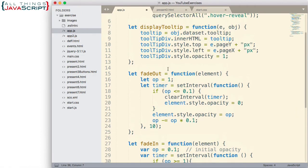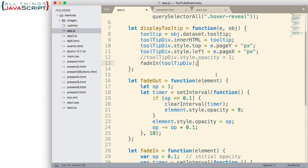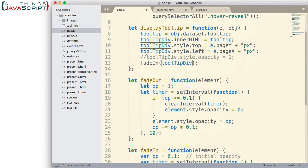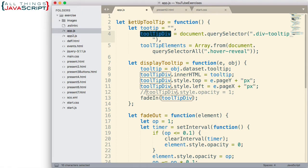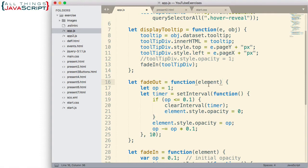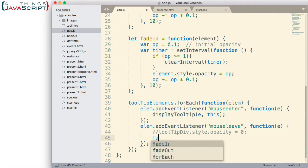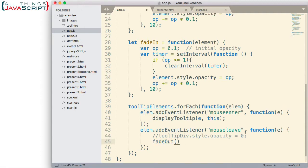Now that we've got these two functions set up, we can use them and call them instead of the direct opacity lines. Let's go ahead and comment out this line. Since we're displaying the tooltip, we want to call fadeIn and pass to it this element — that's the element we're going to be fading in. I've created these so they're reusable, so we're going to pass in that element. Then down here we'll call fadeOut and pass in that same element.